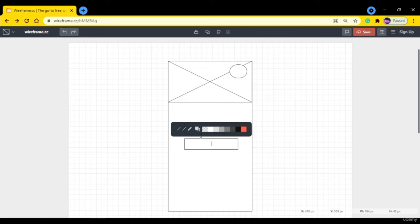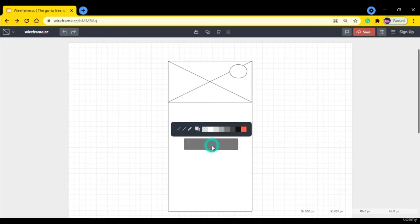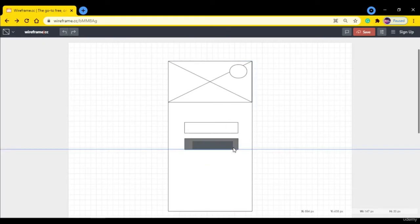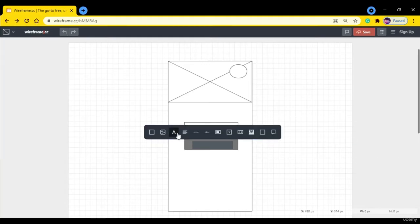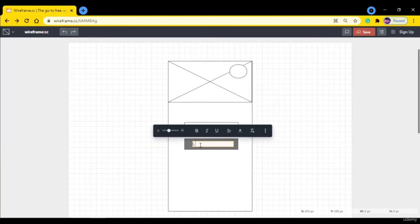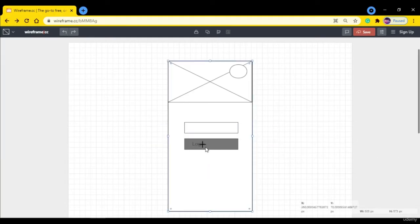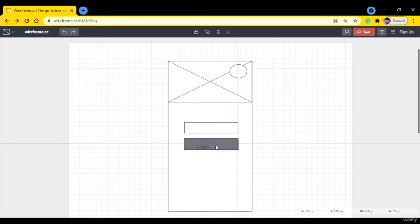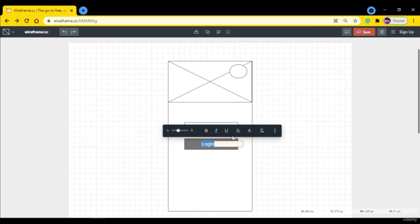From here you can choose different colors. This is for the login button, so we're going to choose this color. Let's add text to it. So this is the text button. This is the login button. Let's adjust it here.